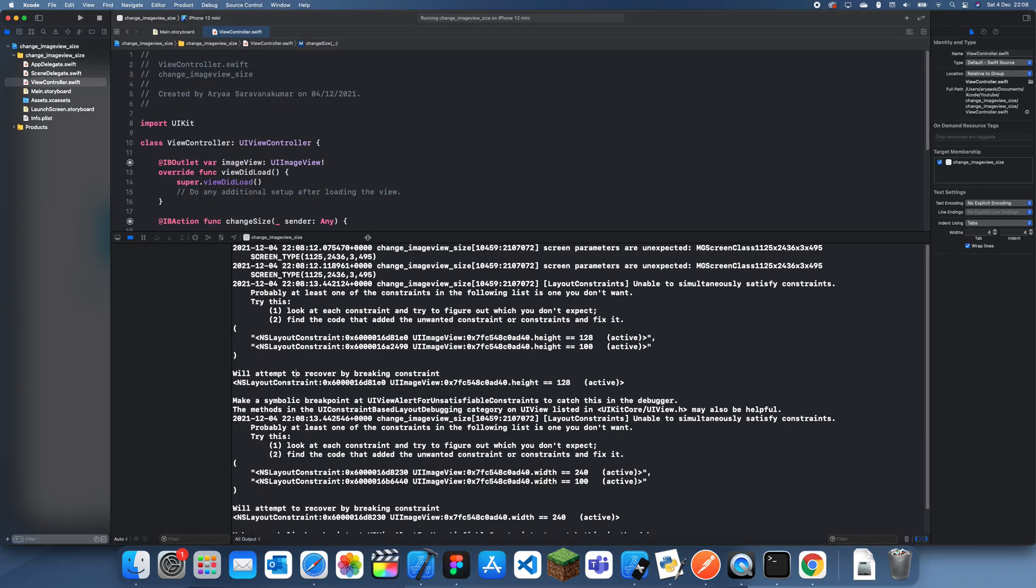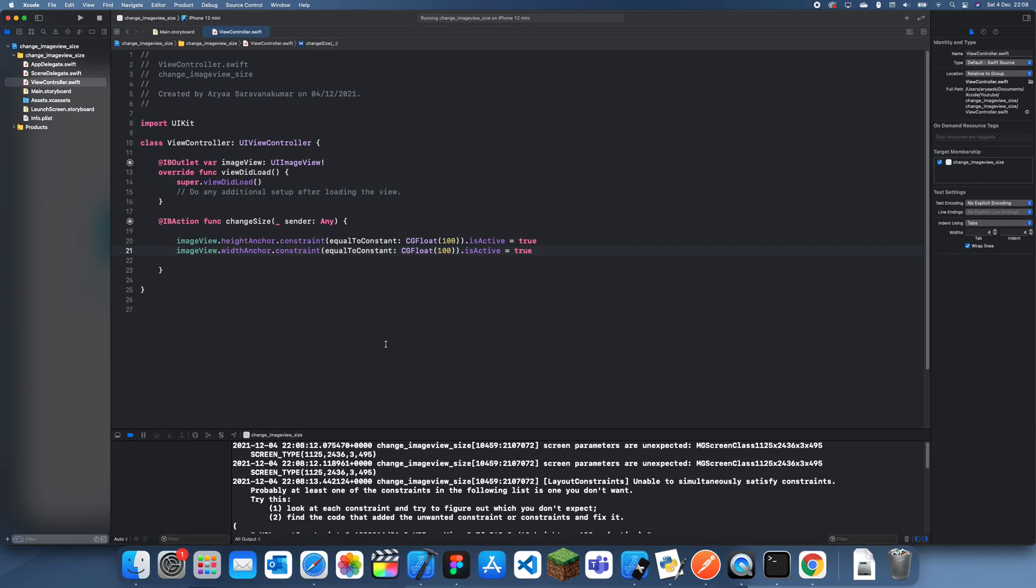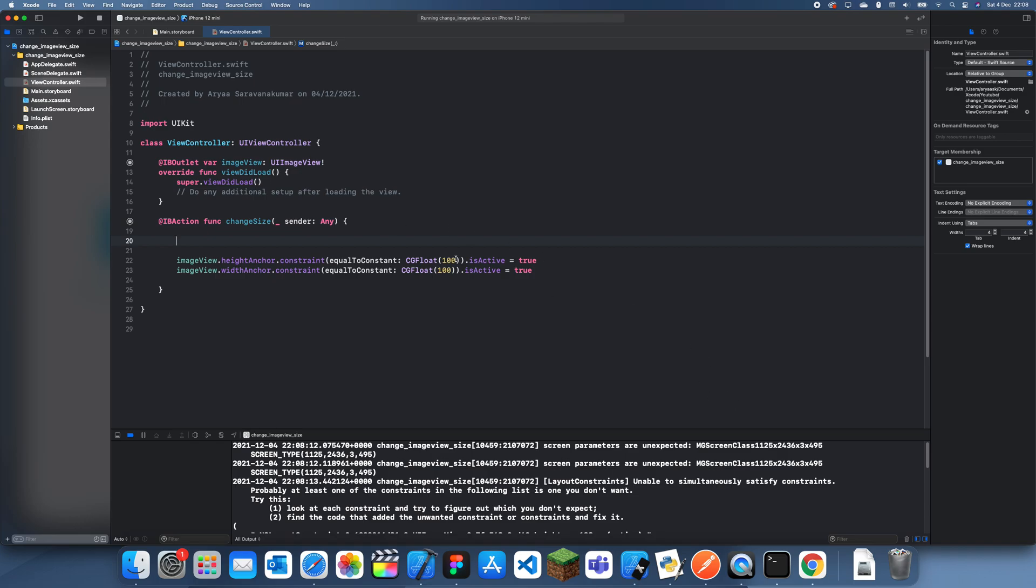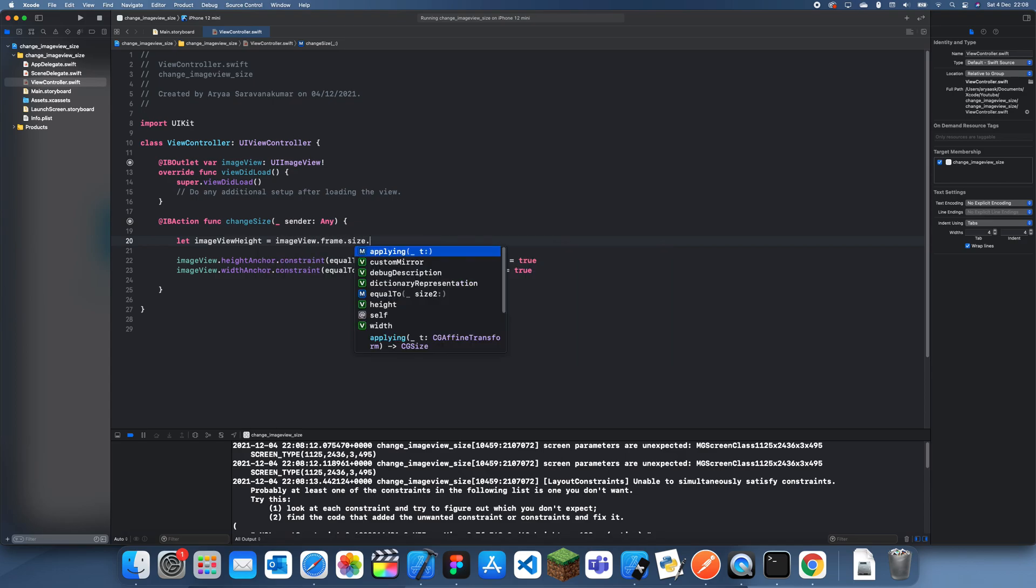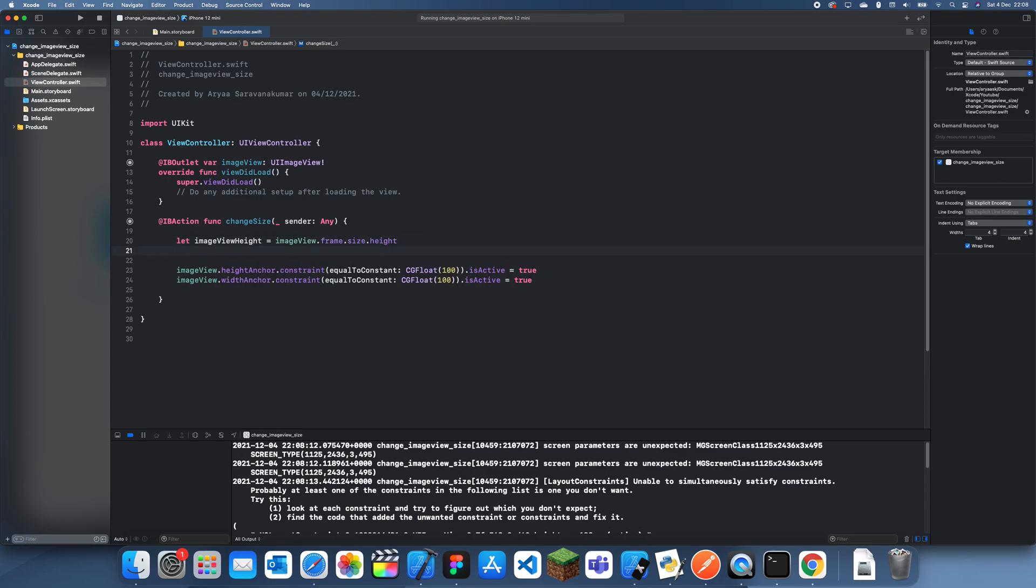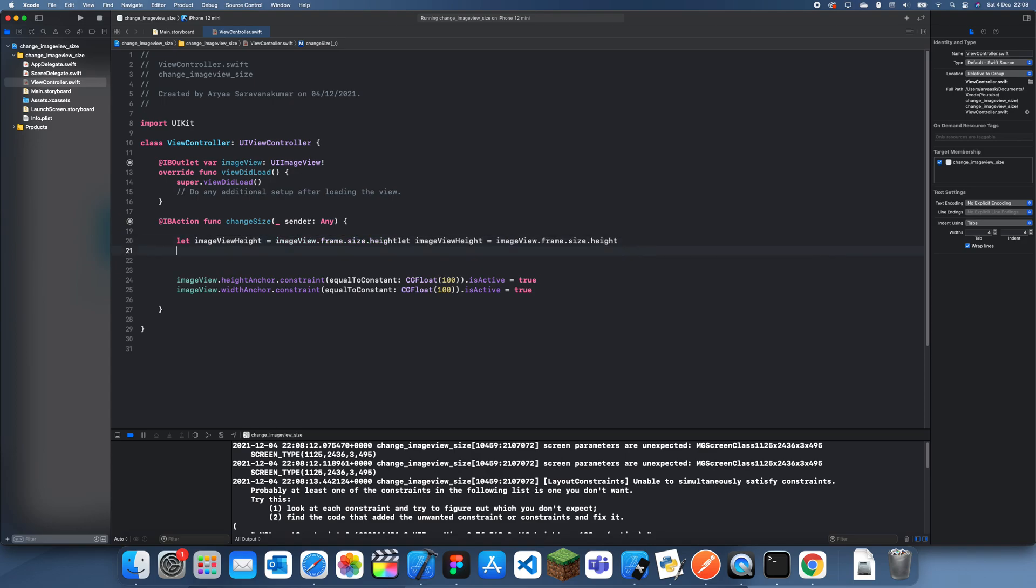And what you could actually do is if you wanted to increase its size, then you can get imageView.frame.size.height and same thing for its width like that, imageView width.